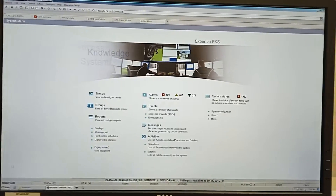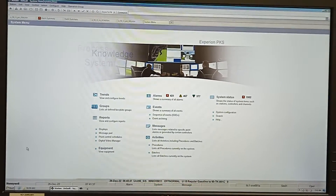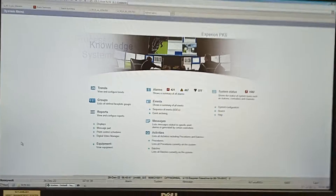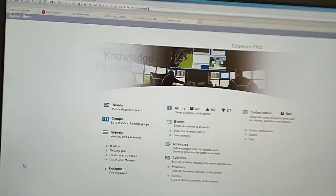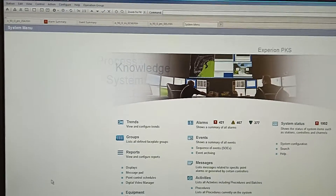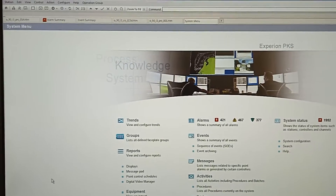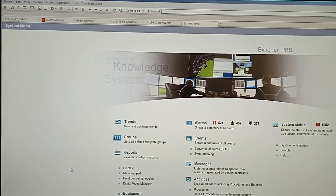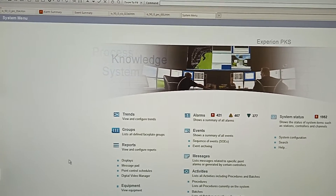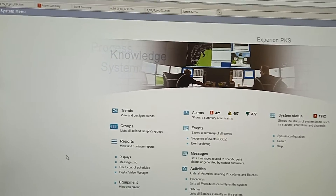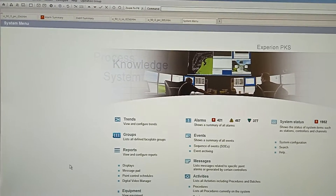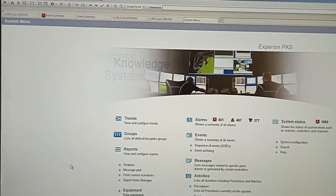My friends, this is the Xperia C300 system, a 3rd party system with PLC, ABB, Siemens and 3rd party system. I will show you how to arrange the range.